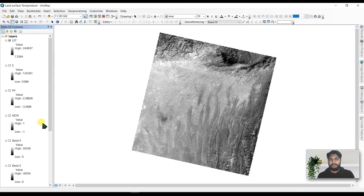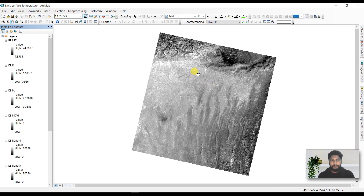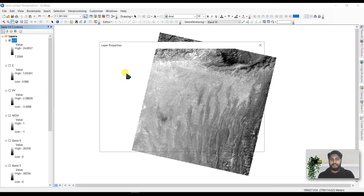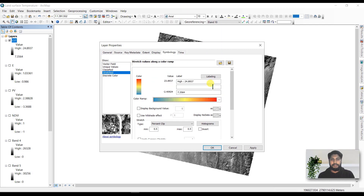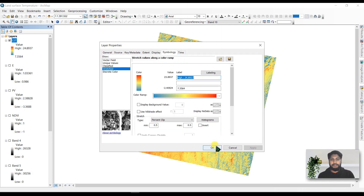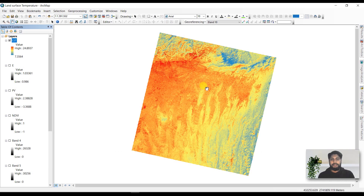This is the actual result. You can see the maximum value is 24.89, approximately 25 degrees Celsius, and the lowest temperature is 7.35 degrees. The image was taken in January, which is winter season in Bangladesh. Go to Properties, select a color blend, and apply it to visualize your file.